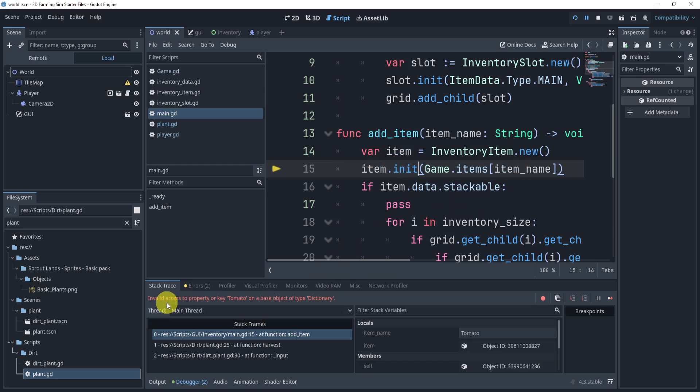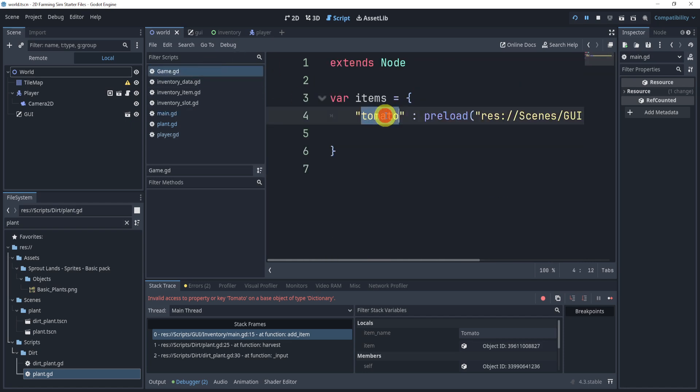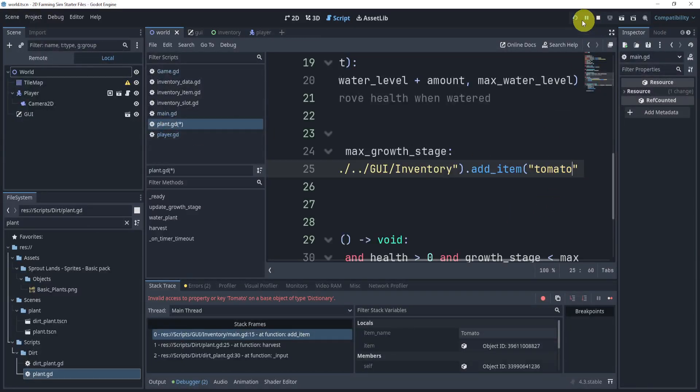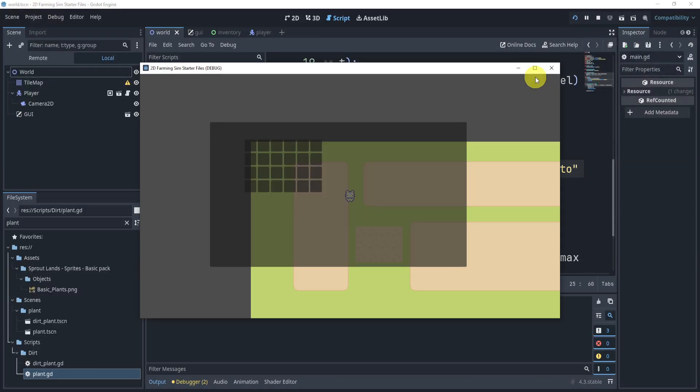All right, so cool. It says invalid access tomato. Oh, that means tomato does not exist. So we can see that immediately I made a mistake. The tomato is lowercase, whereas here I did it in uppercase. So that's my bad. Let's do it one more time.